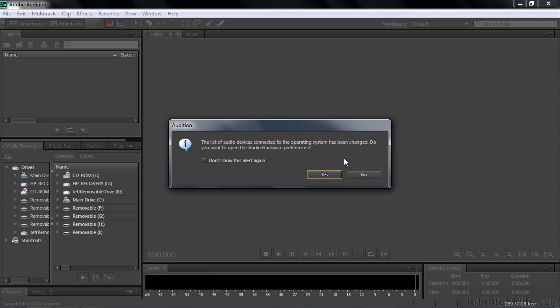And what happens is Audition immediately says, hey, you just added a device. If I had plugged in a microphone or any other kind of hardware, it's going to pop this little message up and say, you've added a device. Do you want to change your preferences? And if I check this, don't show this alert again, then this thing won't pop up the next time. But for the purpose of the tutorial, I want to make sure you see that that will happen. And so do I want to change things? You bet. So I'll click yes.